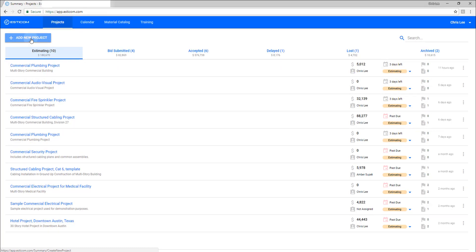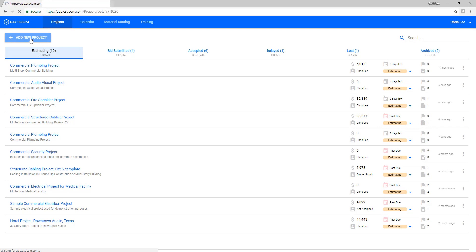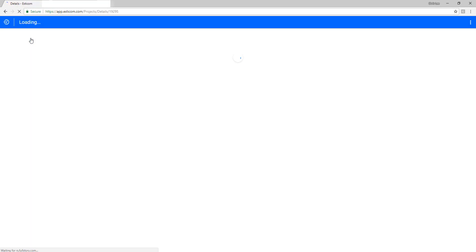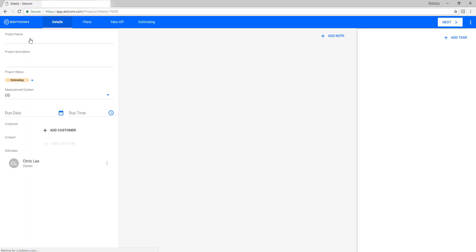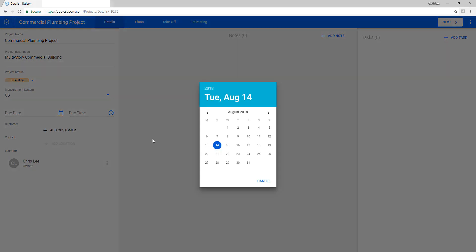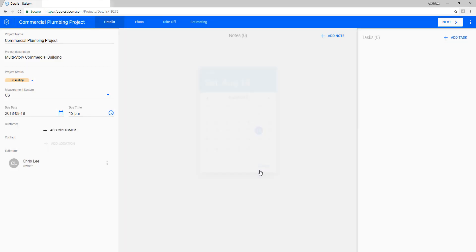Let's go ahead and create a new project and enter the customer details, like customer name, project description, bid due date, and project location.